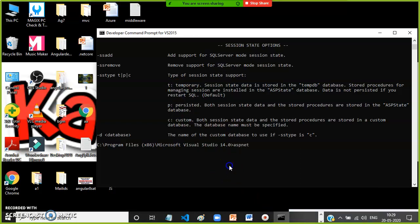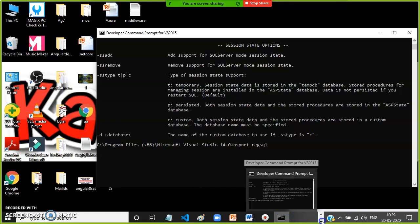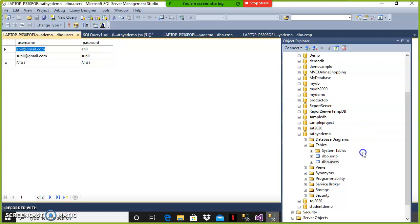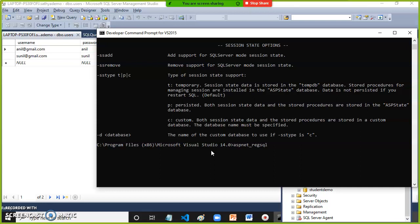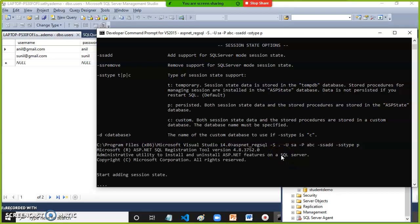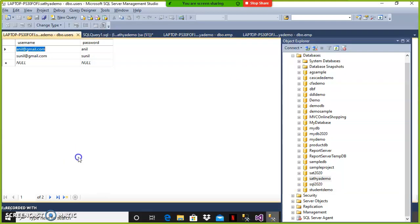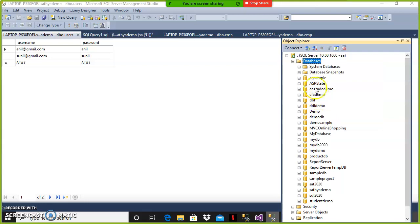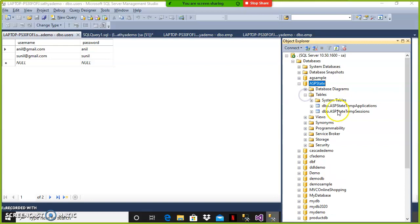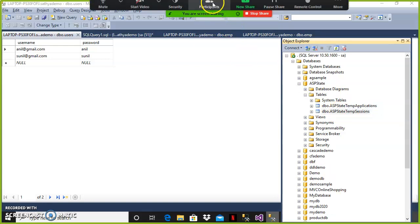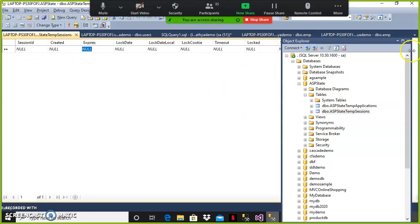To create the database, write a command like: aspnet_regsql -S . -U sa -P abc -ssadd -sstype p. This tells the tool to generate session-related tables with persistent storage. After running the command, go to SQL Server, right-click and refresh. Automatically, a database named ASPState is created. Open it and open the tables — you will see a table called ASPStateTempSessions, with columns for session ID, creation time, and expiry time.